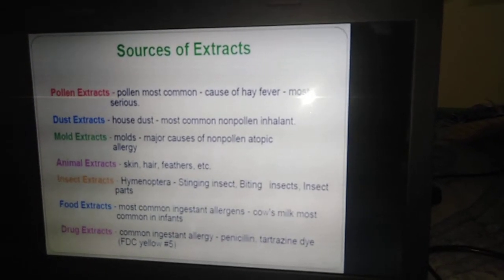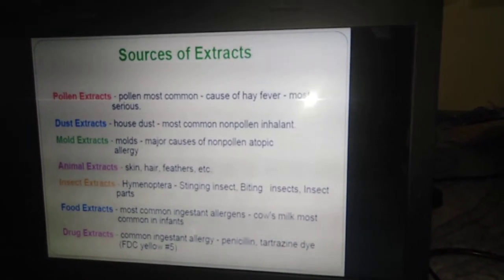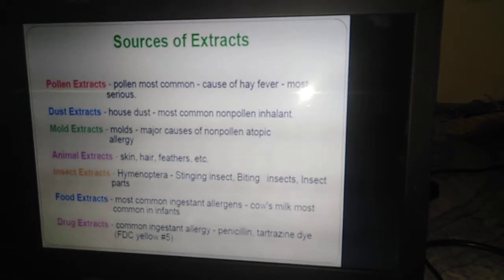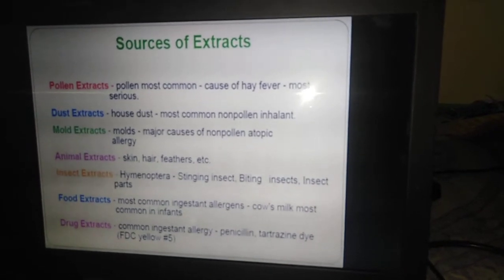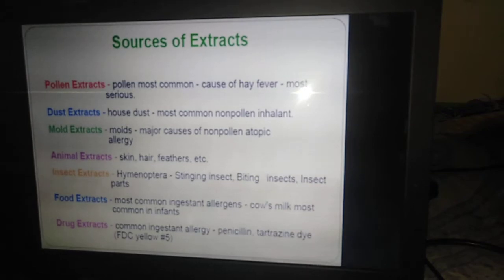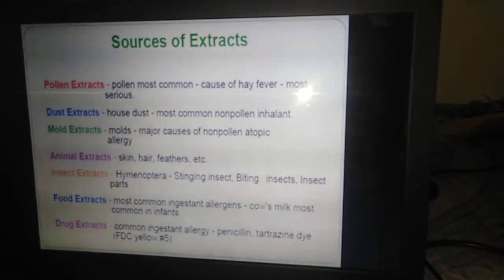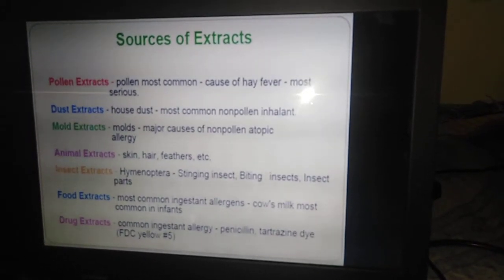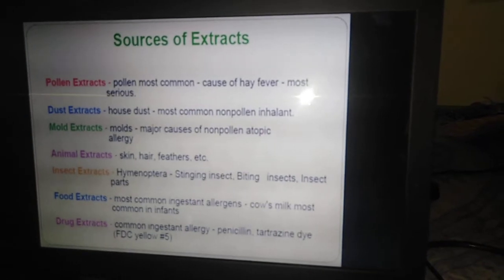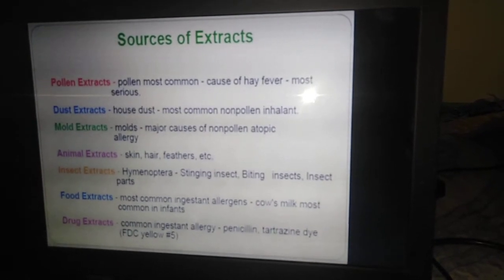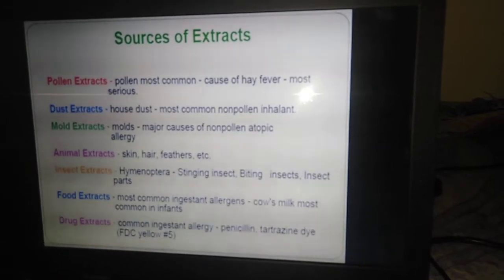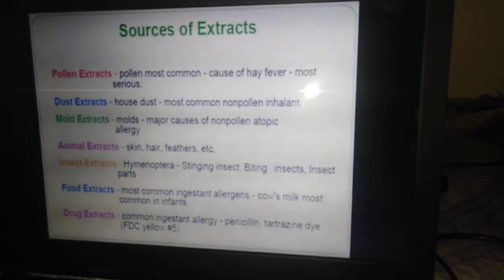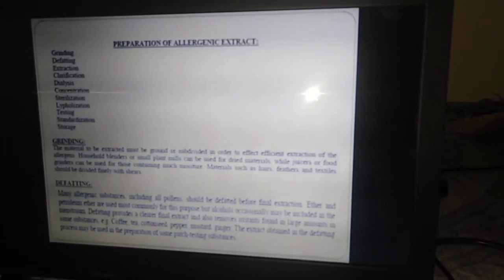Animal extracts are prepared from feathers and skin surfaces of birds. Insect extracts include Hymenoptera stinging insects, biting insects, and different insect body parts. Food extracts are ingestant allergens — for example, some people are allergic to cow's milk. Drug extracts include penicillin and tetrazine, which are the most common examples producing allergic reactions.